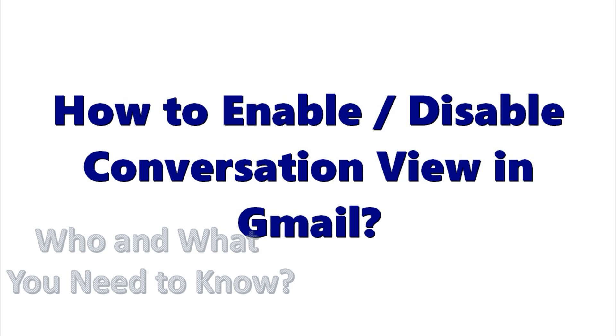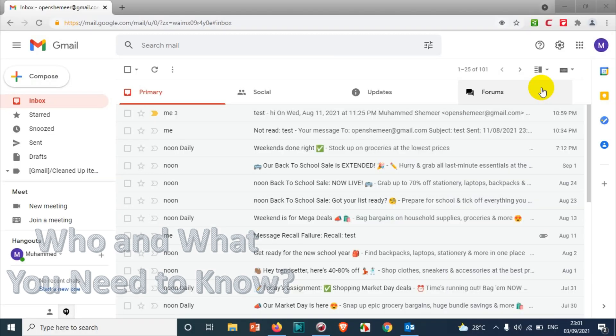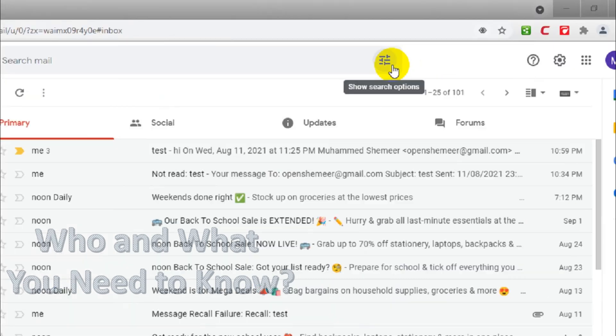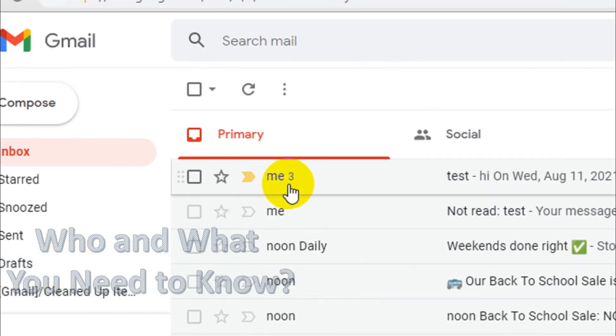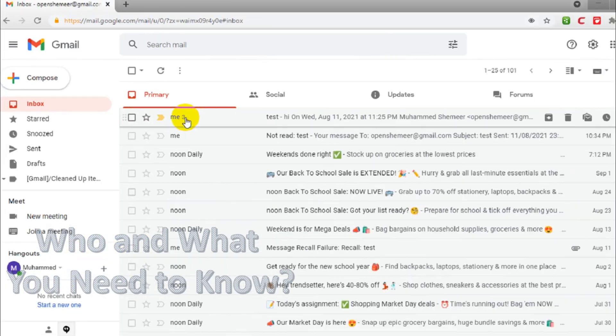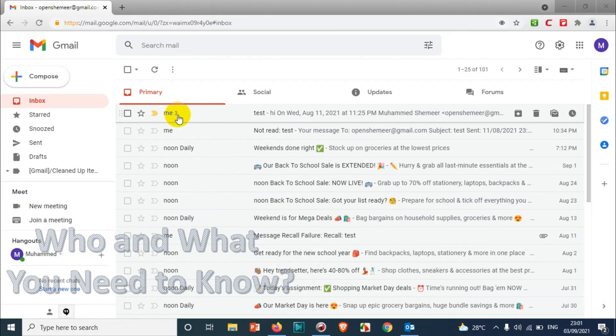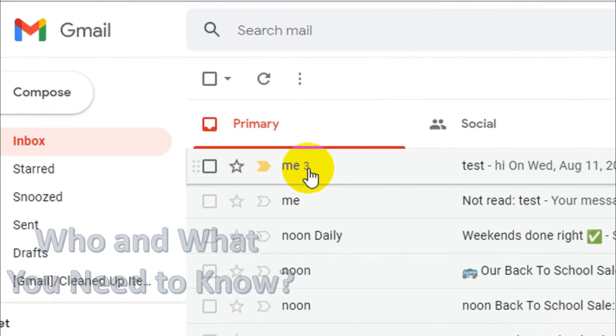Hello everyone, welcome back to my YouTube channel. In this video I'm showing how to enable or disable conversation view in Gmail. So what is conversation view? I'll explain - you can see the first email on my inbox has the number three written on the right side of the email.